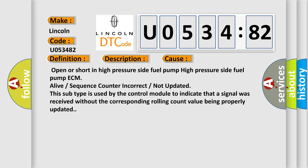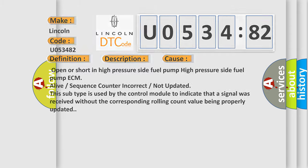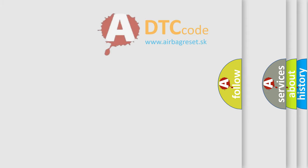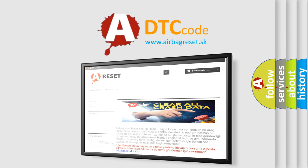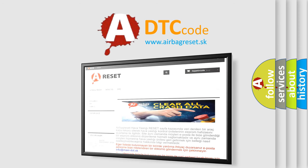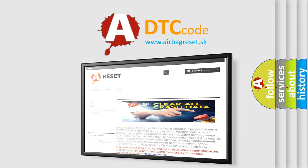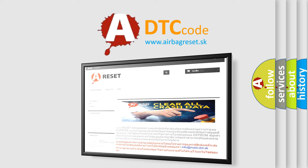The Airbag Reset website aims to provide information in 52 languages. Thank you for your attention and stay tuned for the next video.